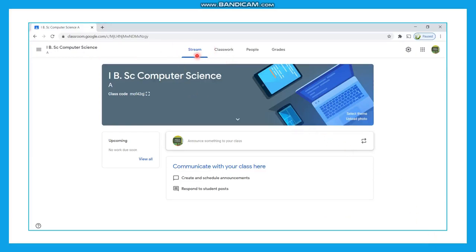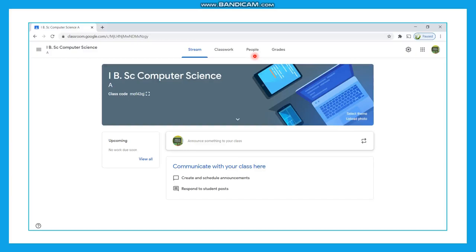As you can see, there will be four tabs. The first is Stream, the second is Classwork, the third is People, and the fourth is Grades. The Stream tab is used for communication — if a teacher wants to communicate or give an instruction to students, they will announce it in the stream. Classwork is where study materials or content will be uploaded, and assignments or tests will be conducted. The People tab shows the teachers and students inside the class. Grades stores results from tests or assignments conducted in Classwork.